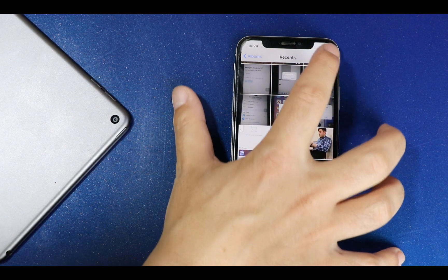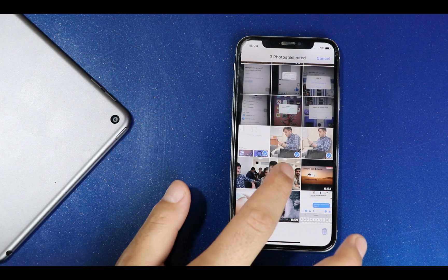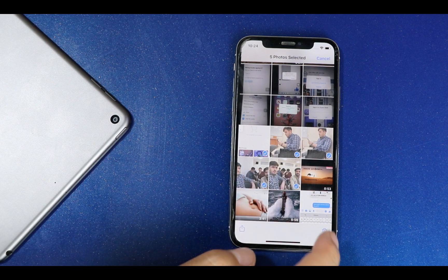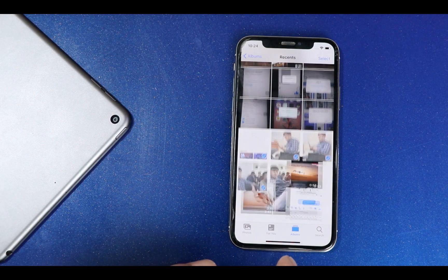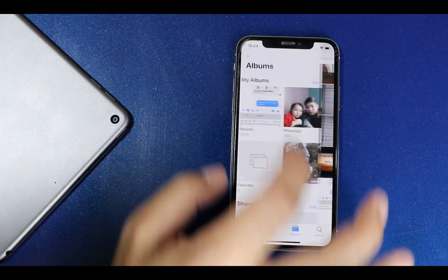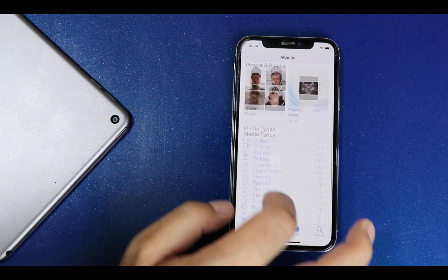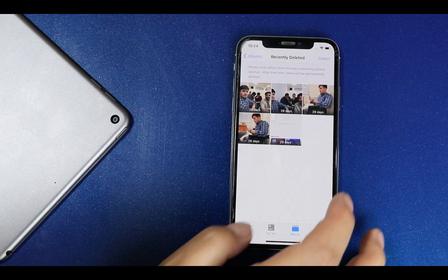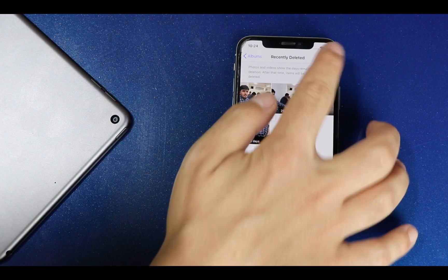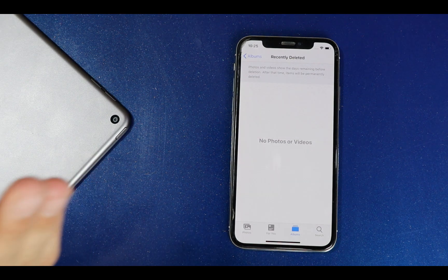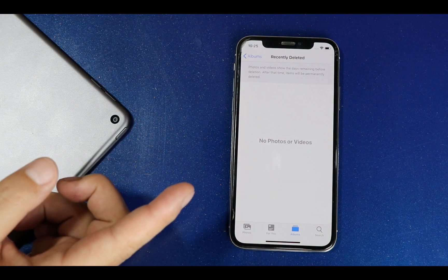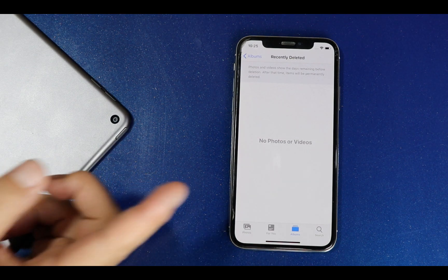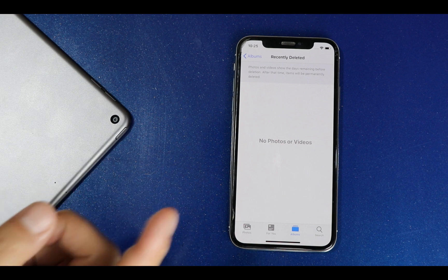So I'm just going to delete some photos and I will also delete those photos from iPhone's recycle bin. Now pretend that I don't have backup of these photos on iTunes or iCloud. Now let me show you how you can recover such deleted photos from your iPhone or iPad.